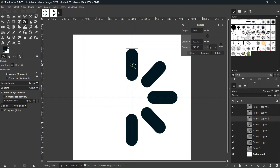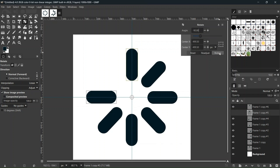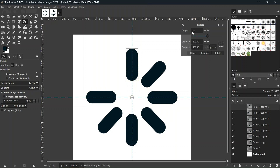For the sixth rectangle, we can use negative values for angles, so we rotate it by minus 135 degrees. The seventh rectangle is rotated by minus 90 degrees, and the last rectangle is rotated by minus 45 degrees.